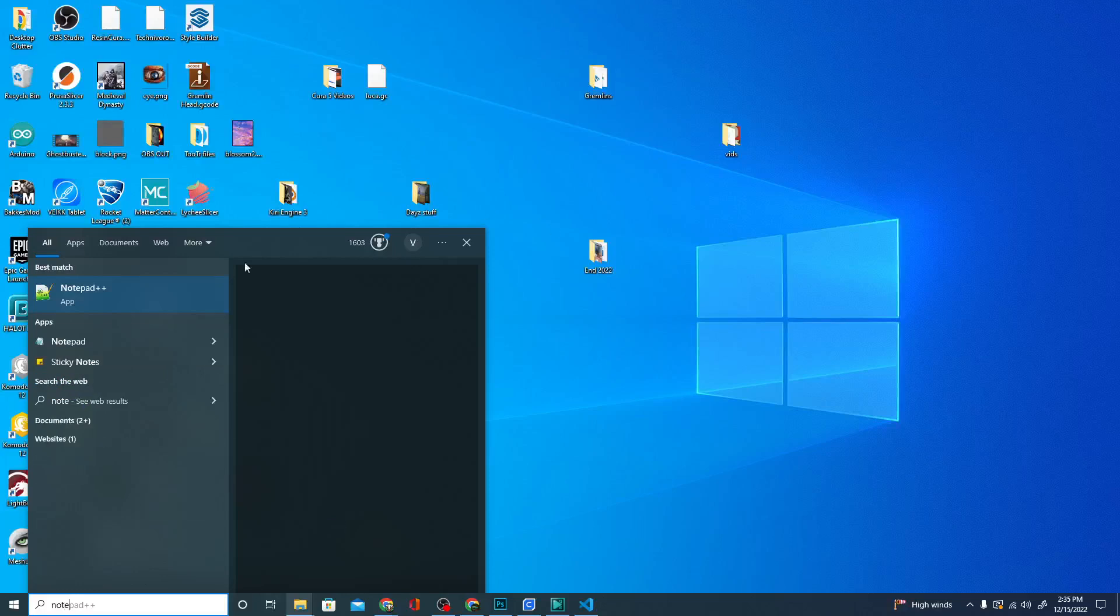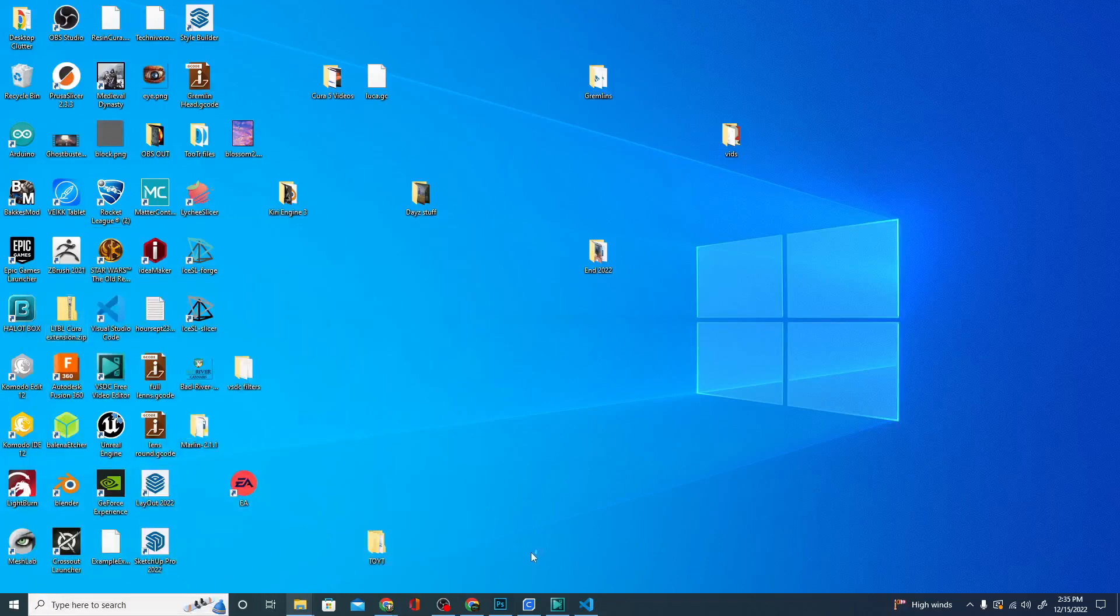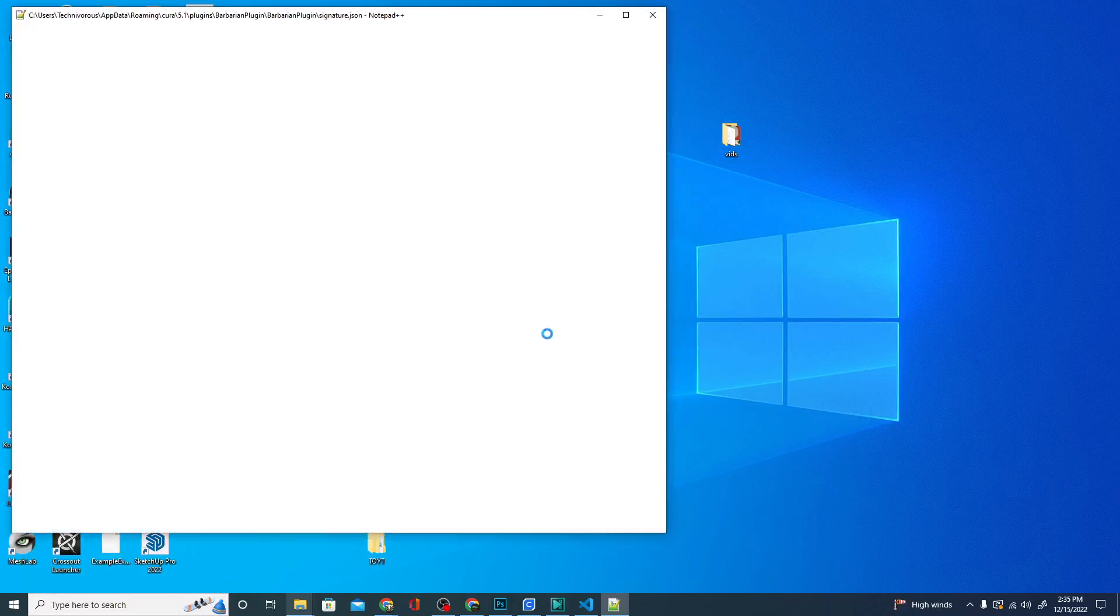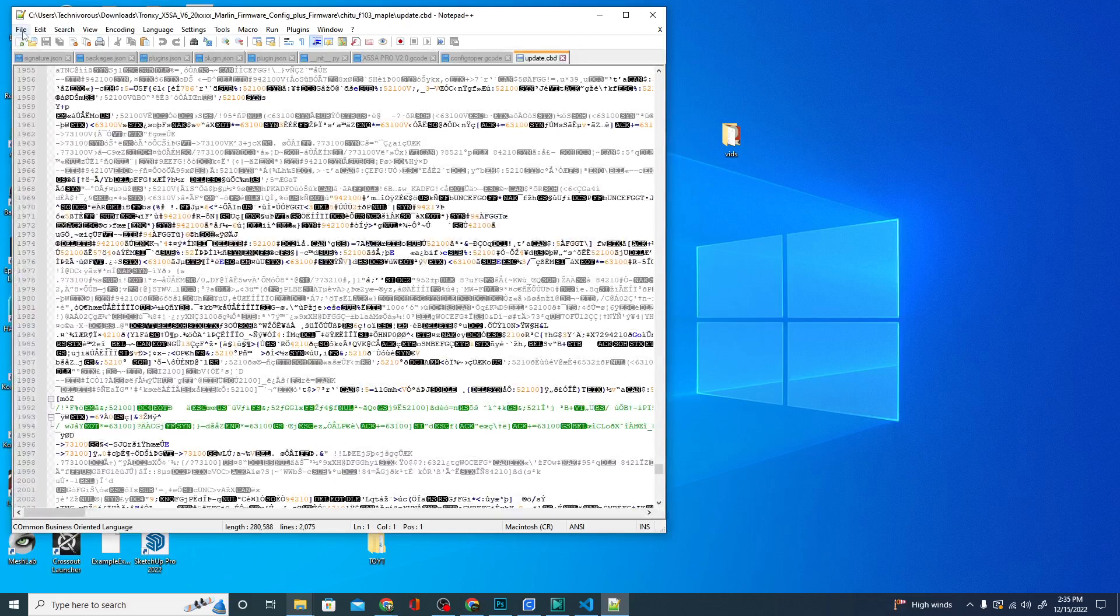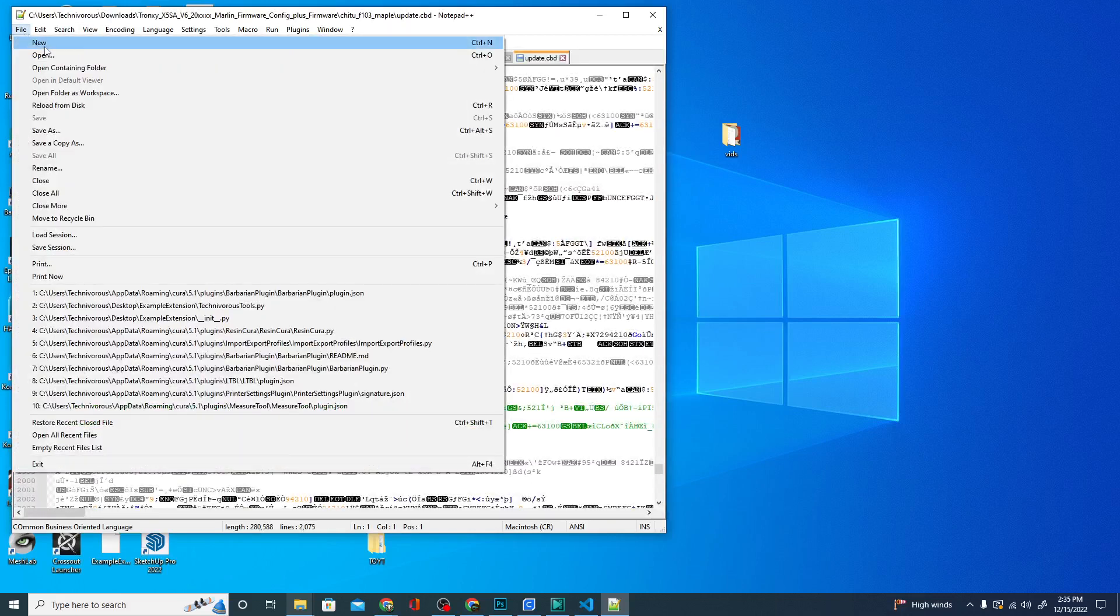I'm going to go ahead and open up Notepad++. You can do this with any text editor as long as you save the file as a .gcode file. Once we open this up, I'll show you exactly what we're going to do here. Hit new and we're going to start typing in our two lines of code.